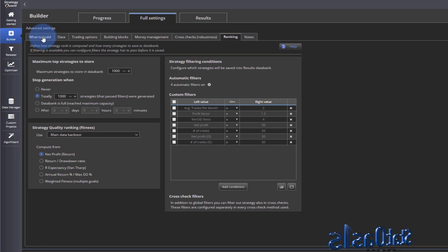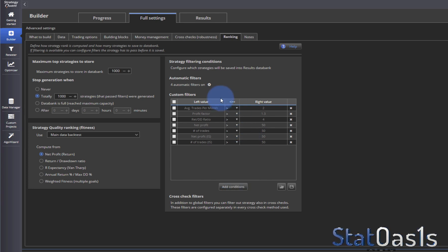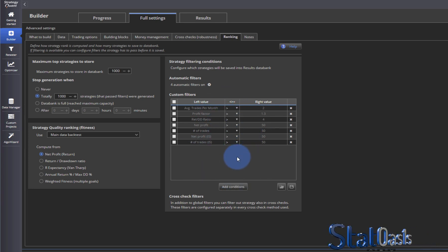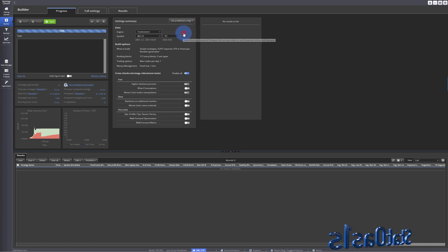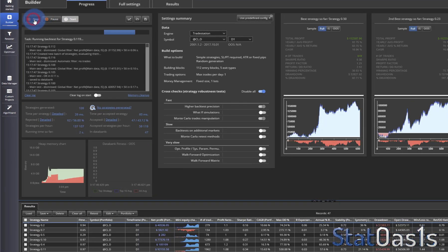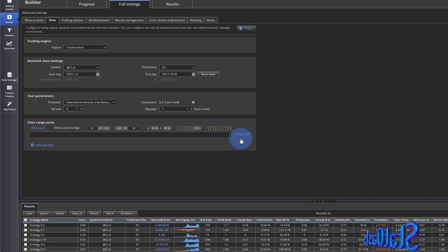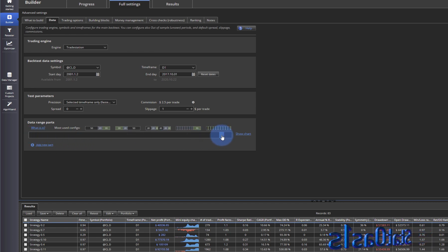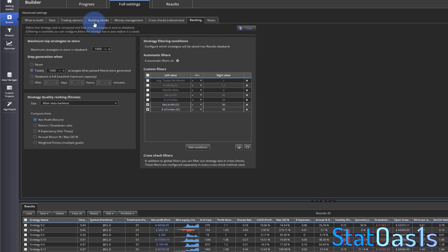When you go to Builder, the strategy will start filtering through these automatic conditions. In custom filters you can add as many filters as you want — there are a myriad of variables. Let me show you: when you build a strategy, pick a market like TradeStation. The way these are built is using the data option. Currently with no in-sample/out-of-sample split, all the data is treated as in-sample.